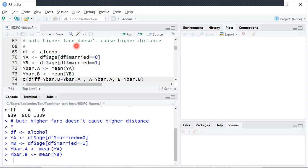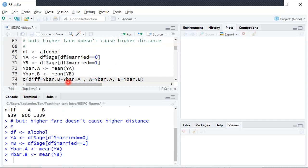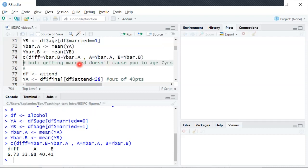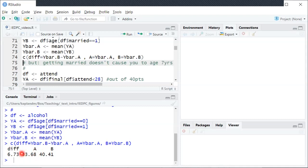And now we'll do the same thing where we compute, or excuse me, print out the sample means for YA and YB, and then also compute and print out the sample mean difference. So when I run that we can see the unmarried population, the average age was about 34 years old. Population B, the married individual's average age is around 40 years old. So the mean difference is almost seven years.